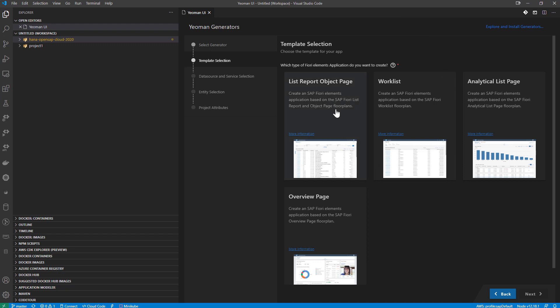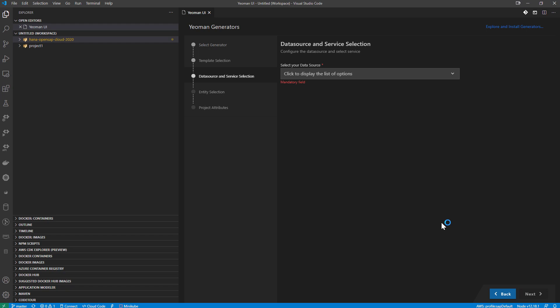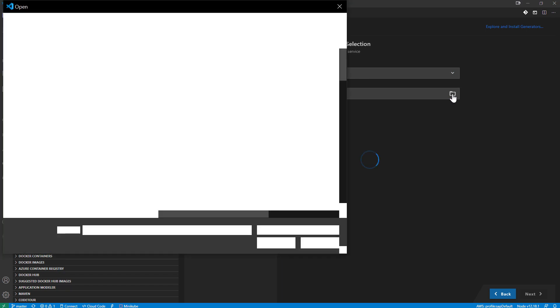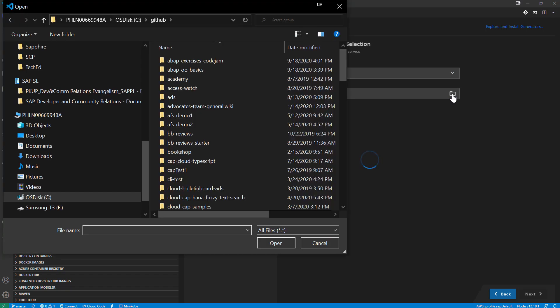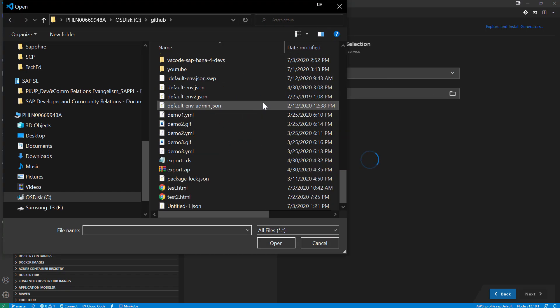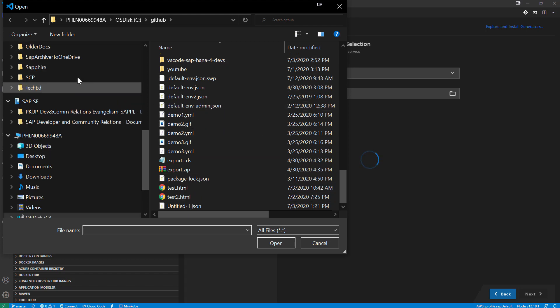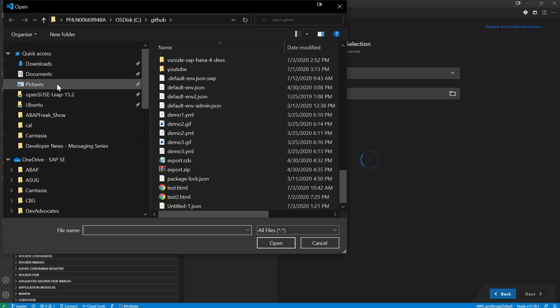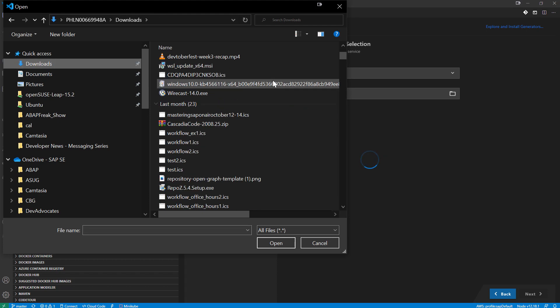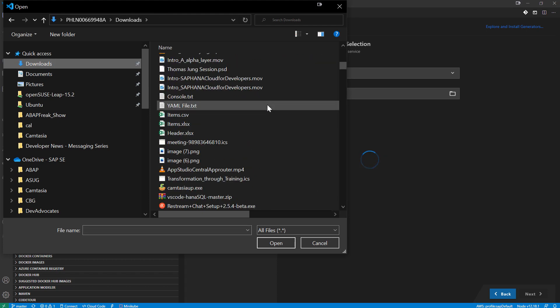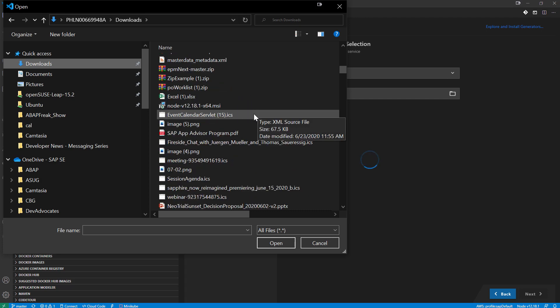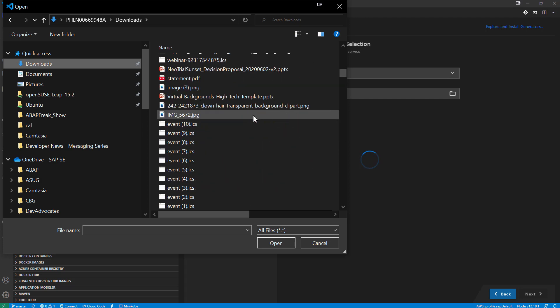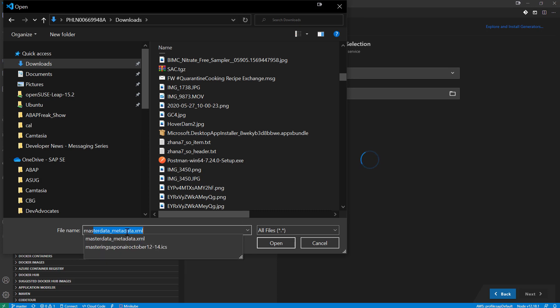For instance, I might choose a list report. And for my data source, well, I could connect to an SAP system or give it the URL of a running OData service. I've already exported out my metadata document from my OData service. Oh, that's here in downloads.